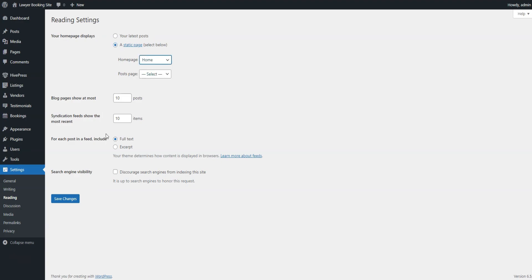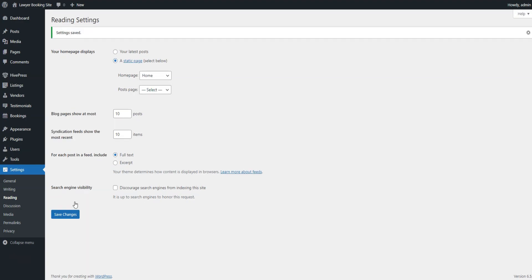Later, you can also assign the blog page here. Now, let's visit the newly created home page and see how it looks.